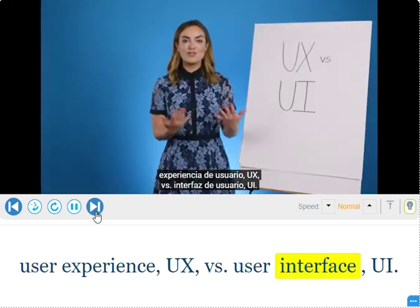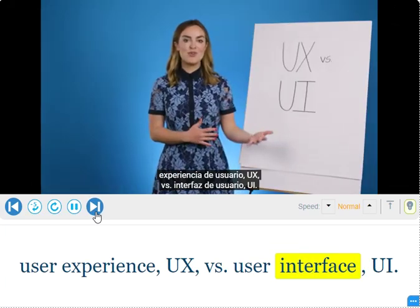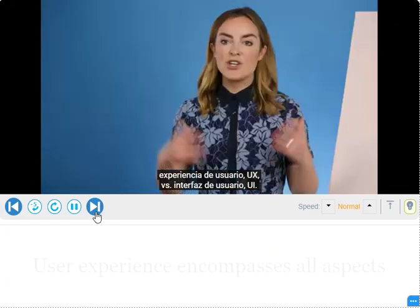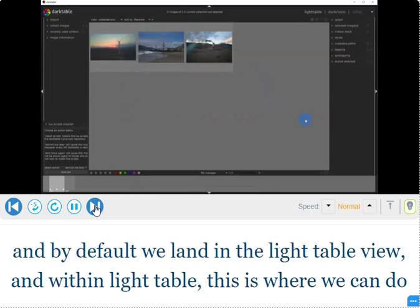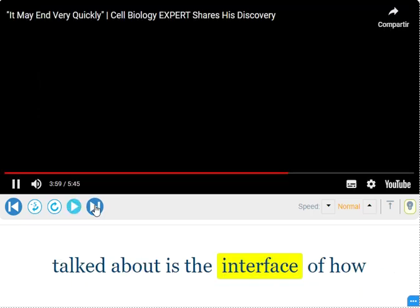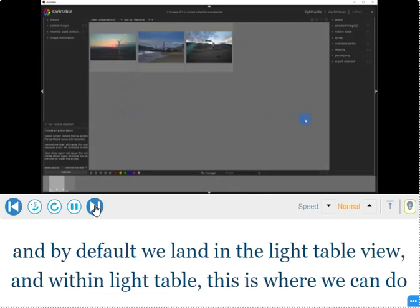Interface, UI — user interface. UI. When you launch Darktable, you'll see an interface that looks like this.